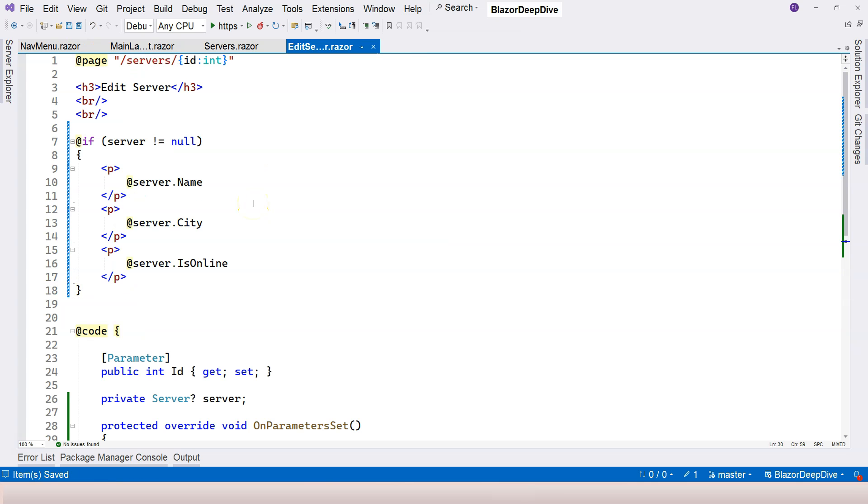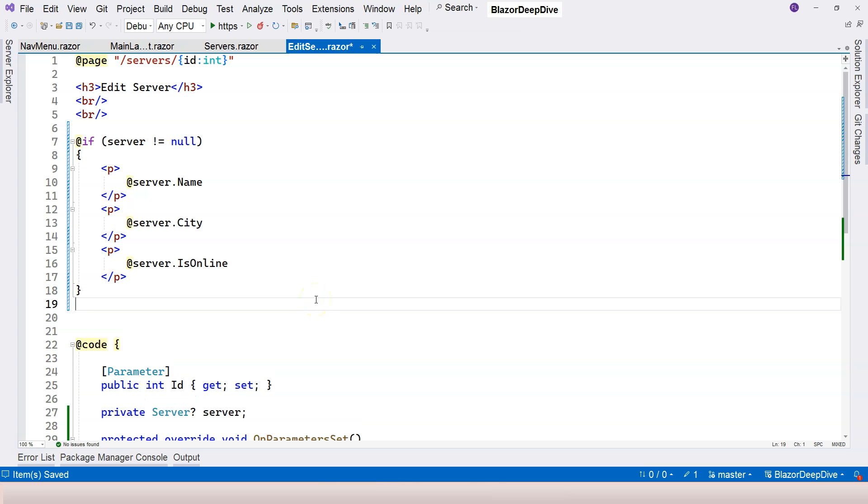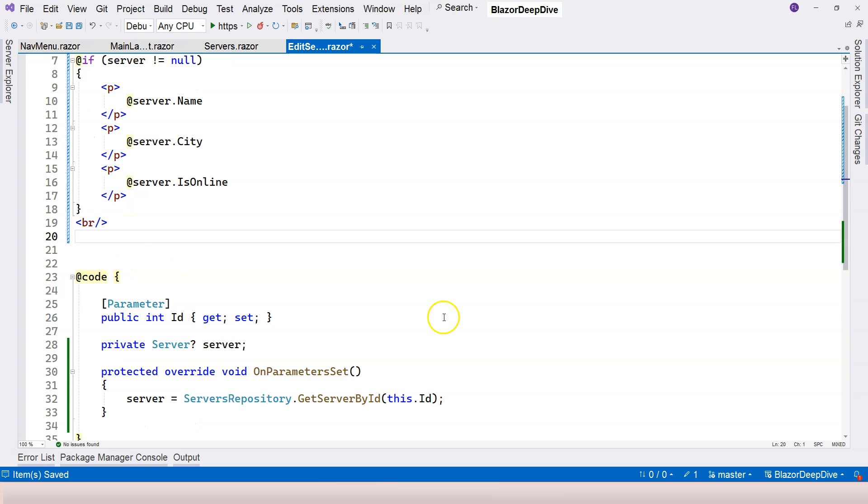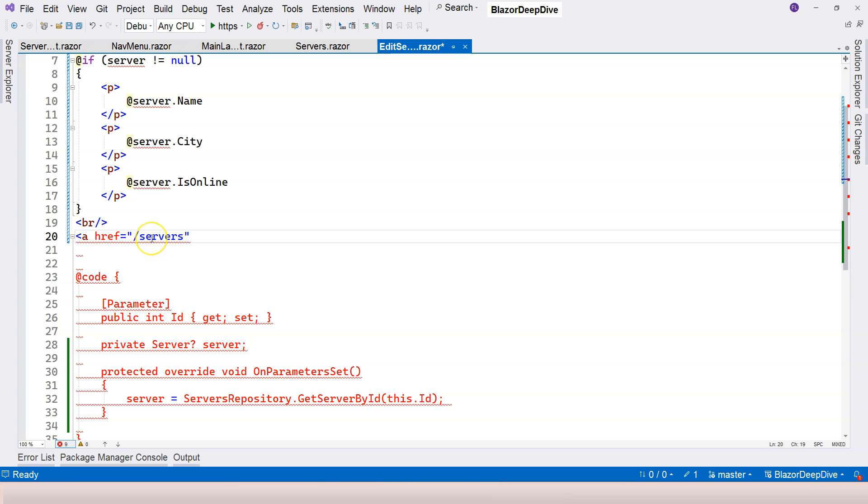While we are on the page, let's also create a close button here so that we can navigate back to the manage servers screen. So let's add a line break here. We can use just an anchor element so that we can navigate back to the manage servers component there.